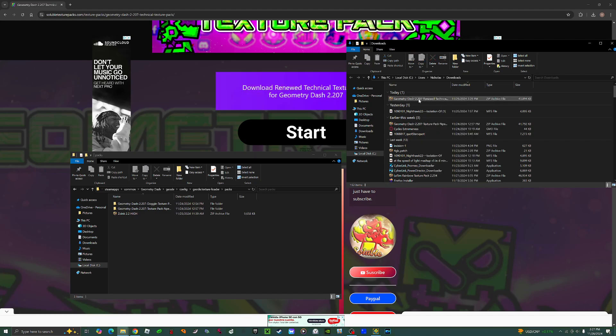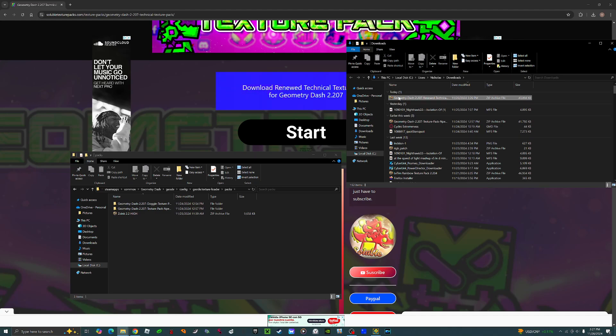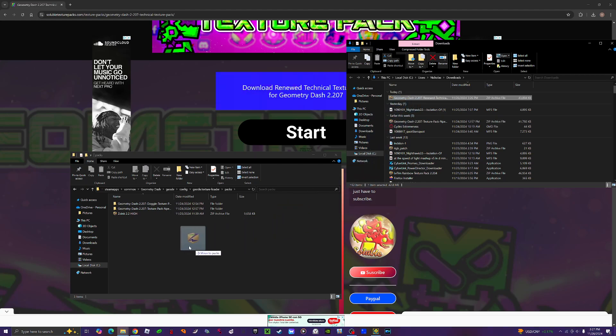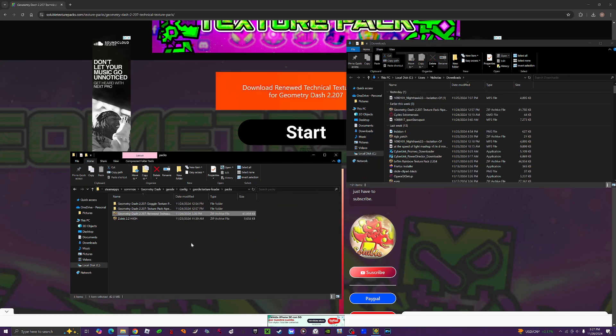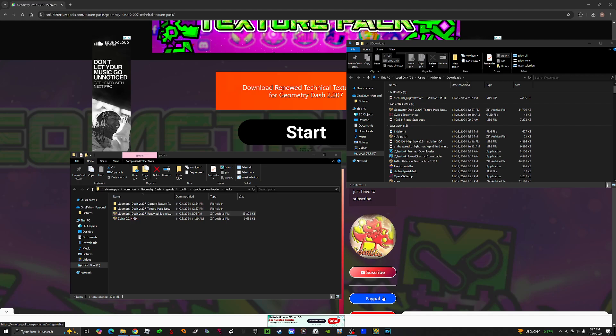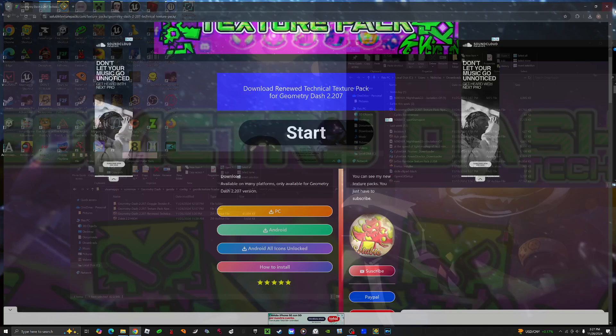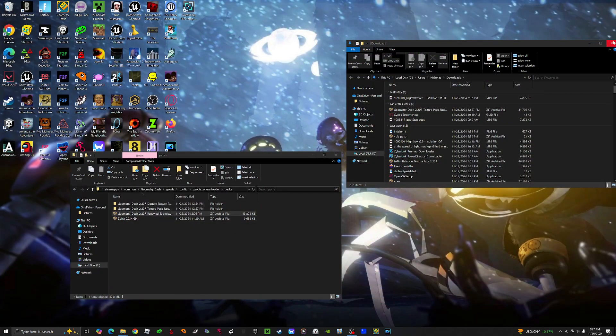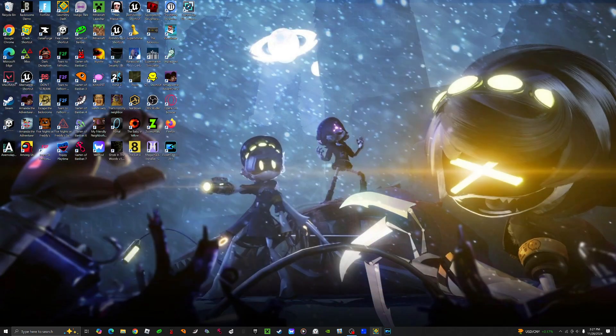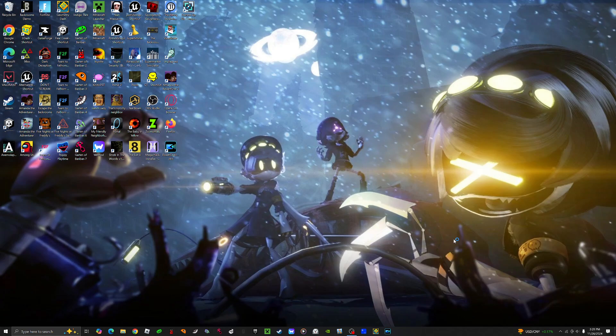Then you drag this into packs. After you drag this, close all of these, then reopen Geometry Dash.